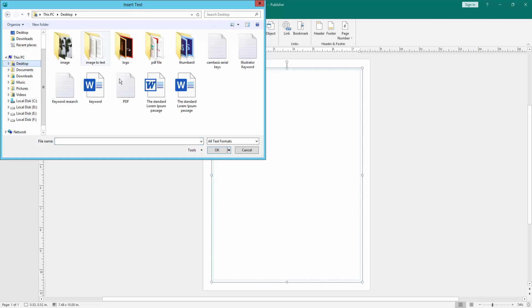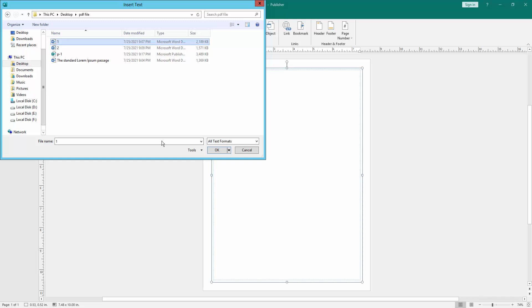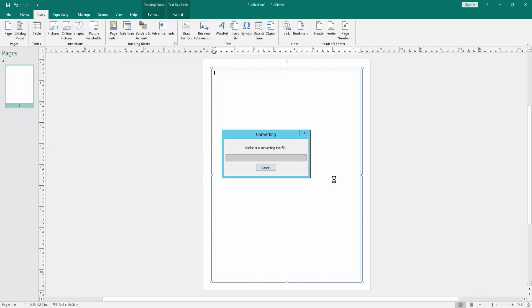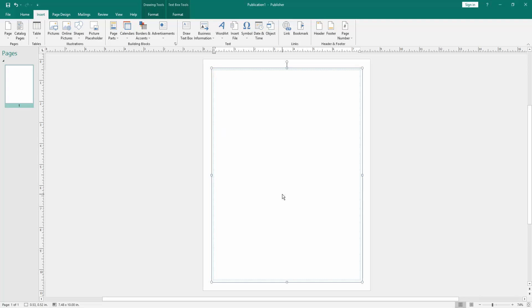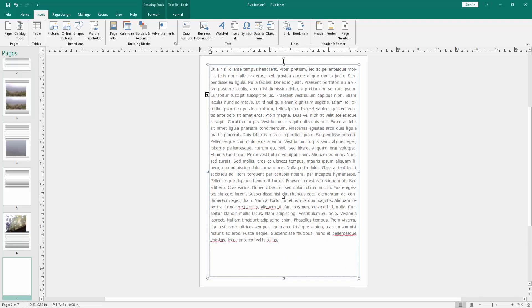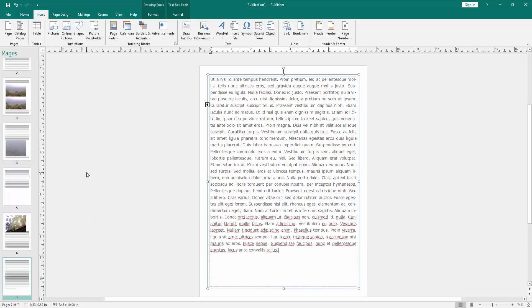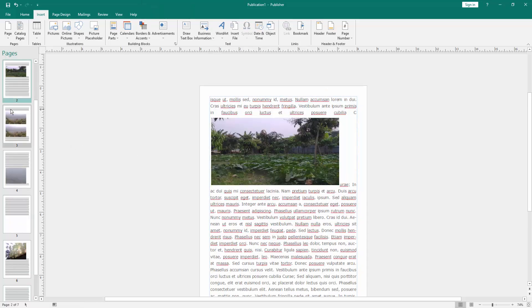Now my file is converting from MS Word to MS Publisher — this will need some time. Now my file is open in MS Publisher.